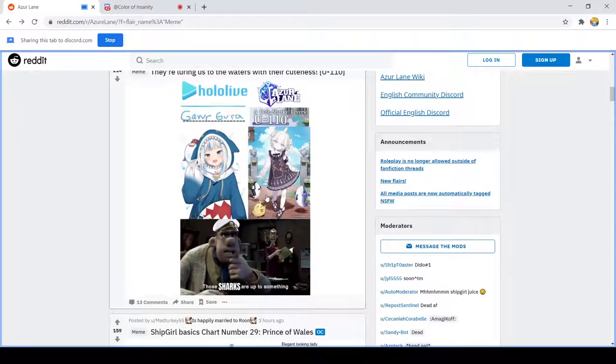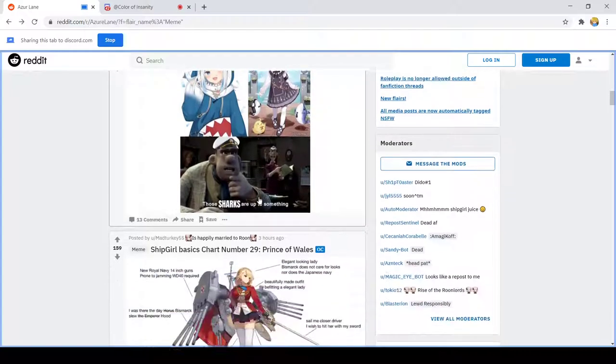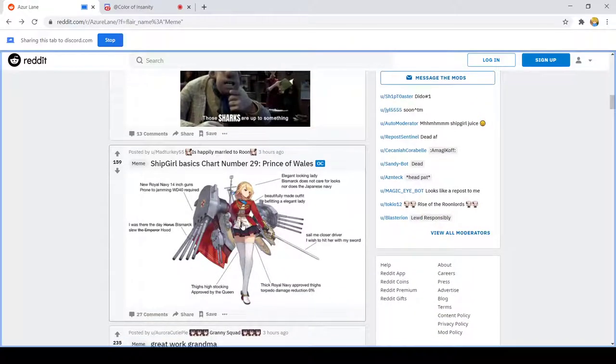Remember when Azur Lane did a Hololive crossover? That was weird. Cute though. Yeah, those shots are something.